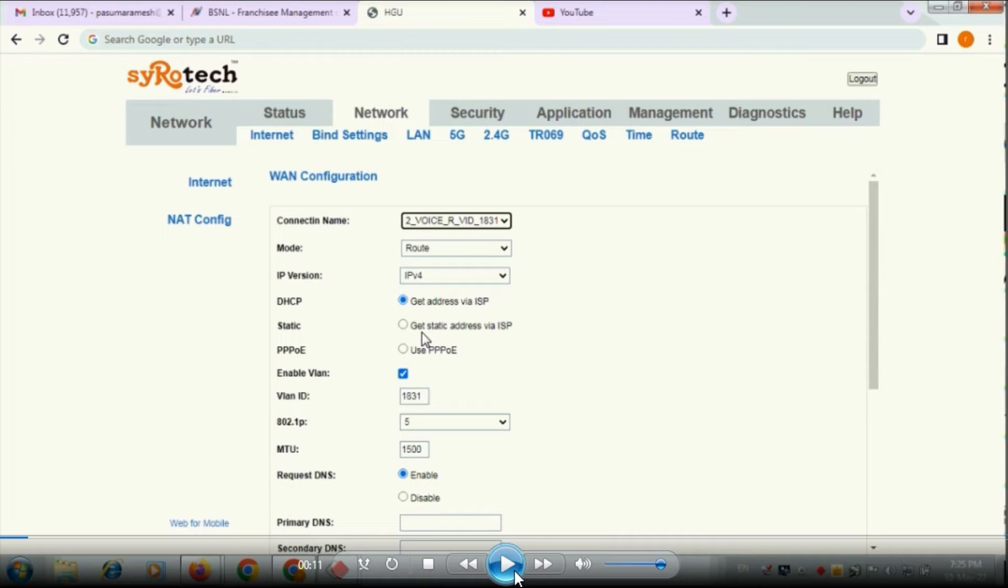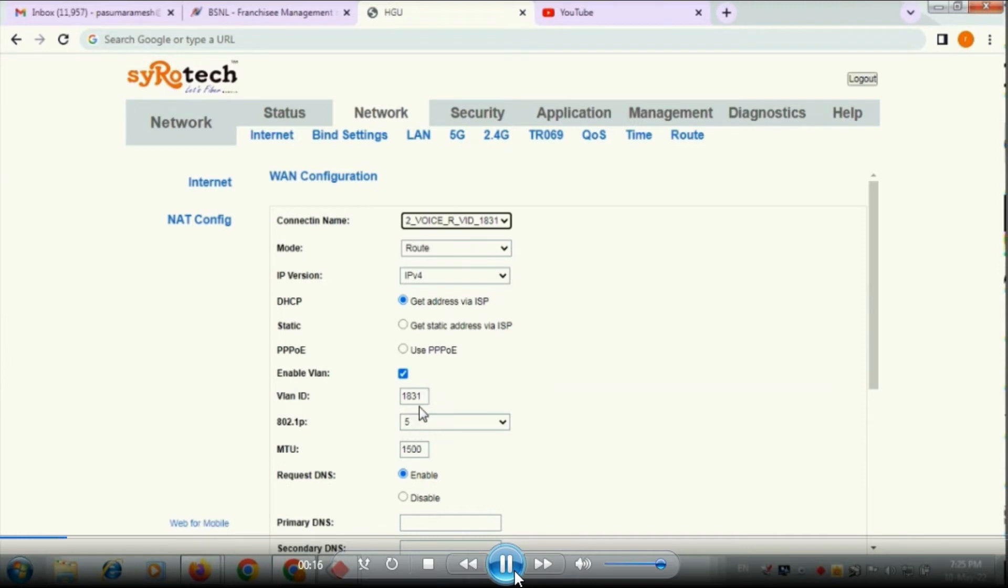VLAN ID you have to give as 1831 and 802.1p you give as 5 or 7 whatever it may be. After providing that VLAN ID 1831, it's the most important one.